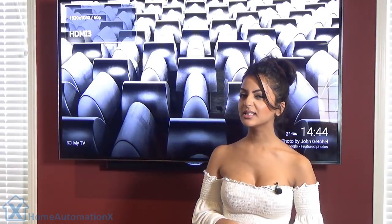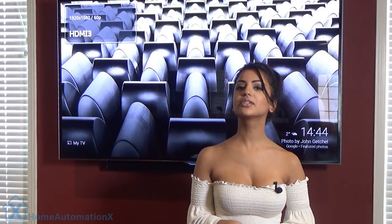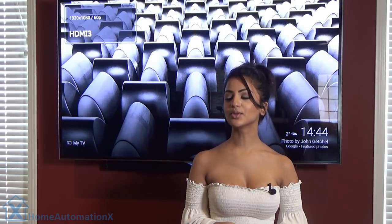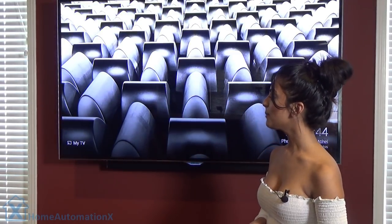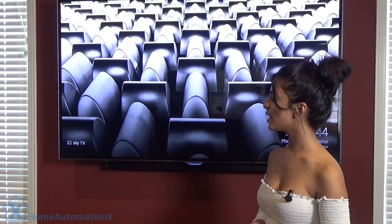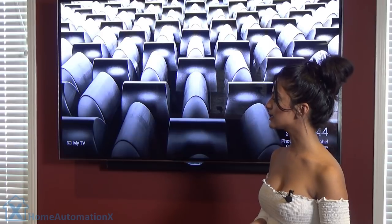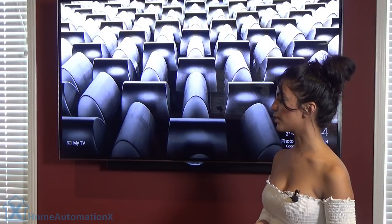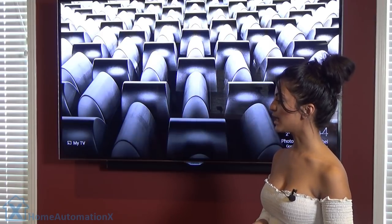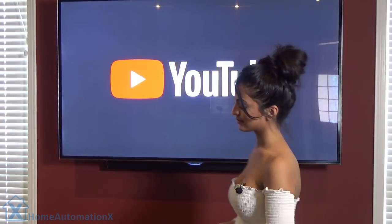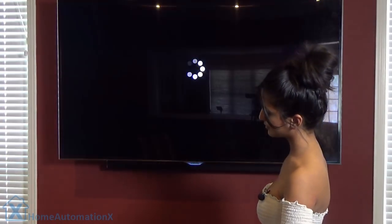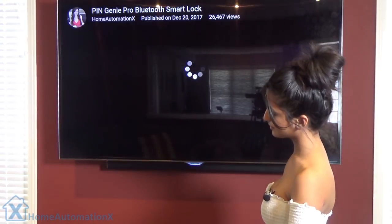I kind of want to watch some YouTube. Hey Google, play Home Automation X Pin Genie Pro on my TV. [Google responds: Sure, playing Home Automation Pin Genie Pro from YouTube on my TV.]